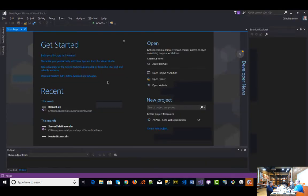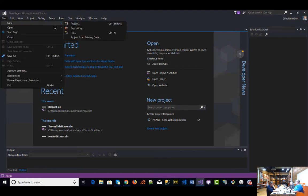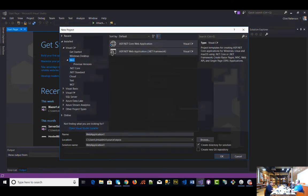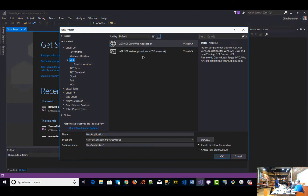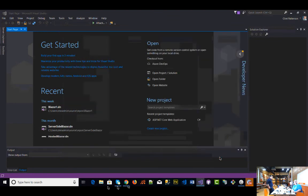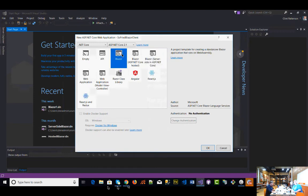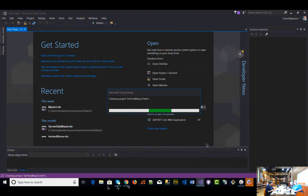We're going to go into Visual Studio. File > New Project — you can also do all this from the command line if you want to be efficient. We're going to call this SoFried Blazor Client. Click OK and notice we've got three options around Blazor. The first Blazor option says: a project template for creating a standalone Blazor application that runs on WebAssembly.